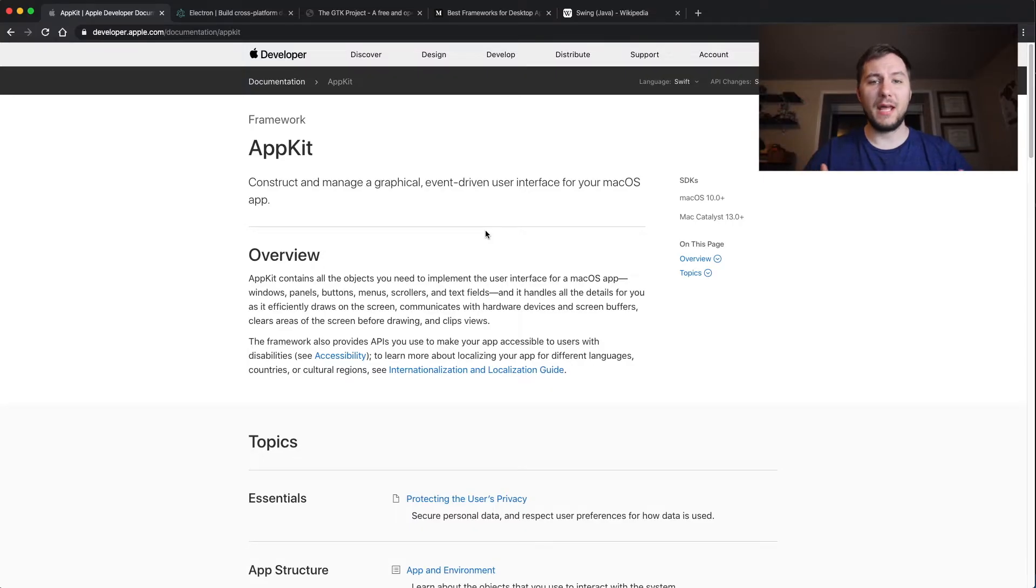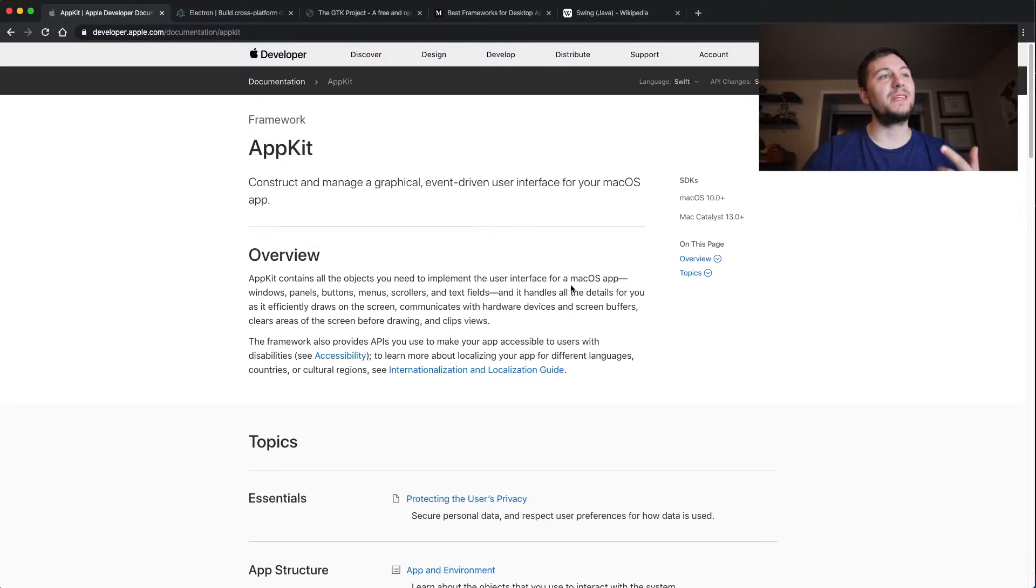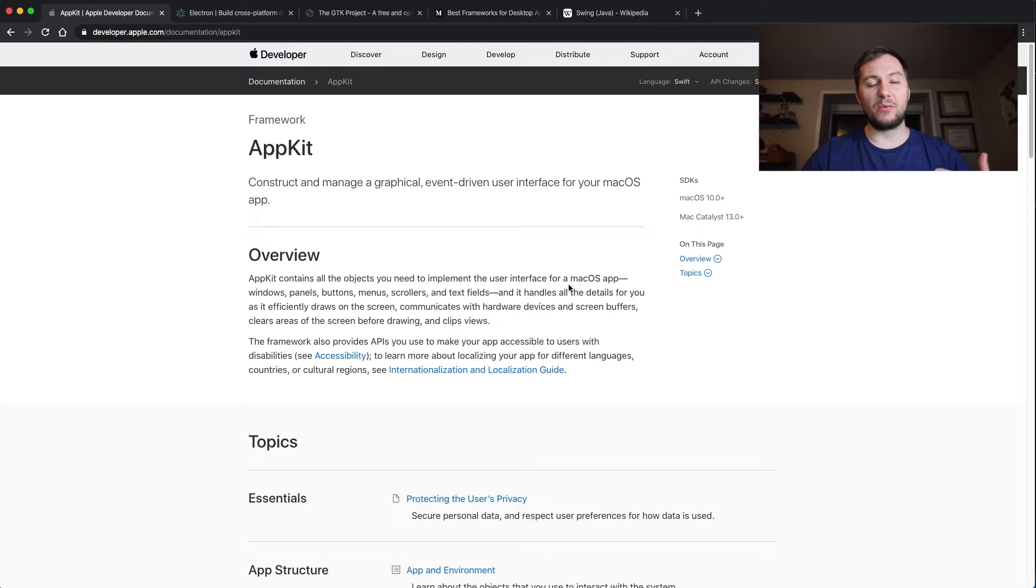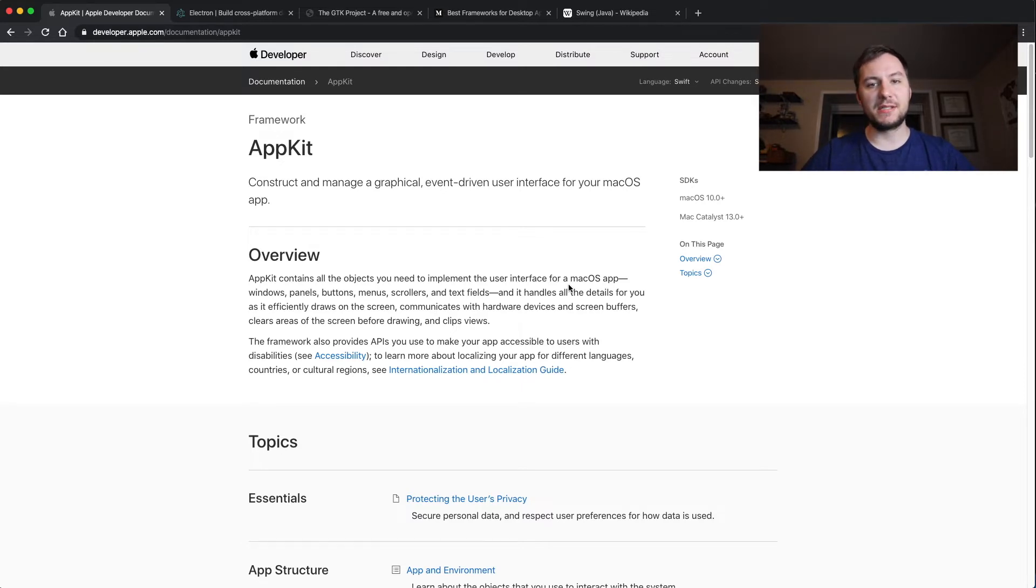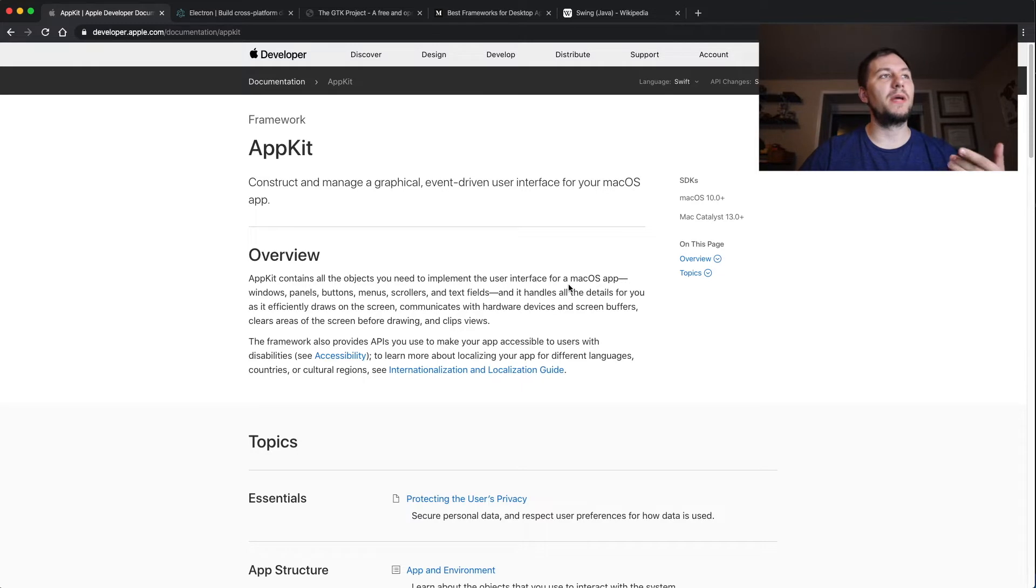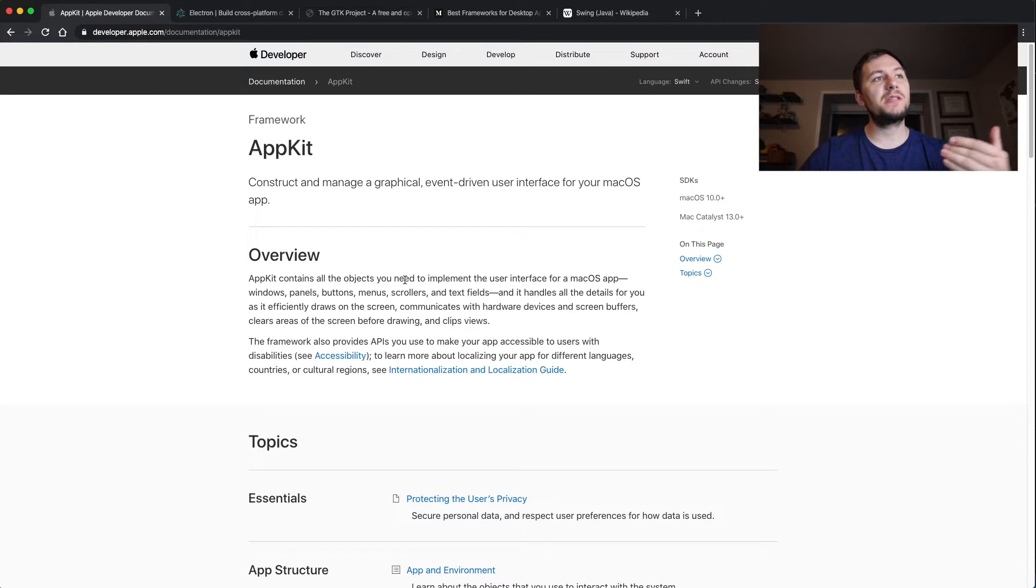Now if you're wanting to target macOS, then you're going to be learning how to use Swift. Now Swift is a programming language that was built by Apple and it is used for all of the different Apple products - TVs, watches, your computer, and your phone. So in order for you to create a macOS desktop application with Swift, you'll also need to learn how to use AppKit.